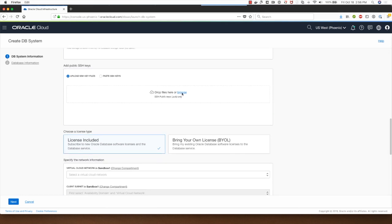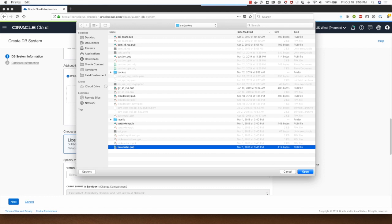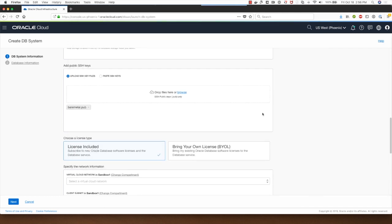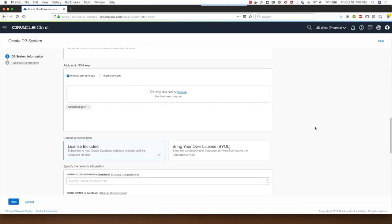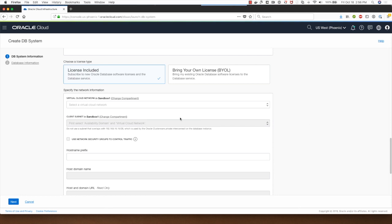I'll need to provide SSH public key here which is needed if I want to SSH into the database system, so I've selected one which I already have.